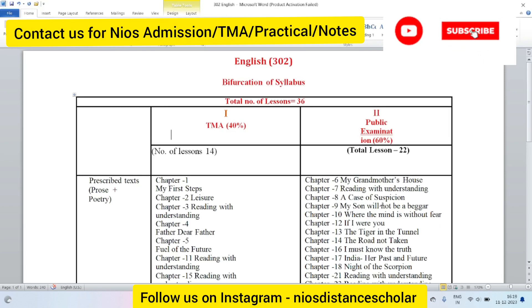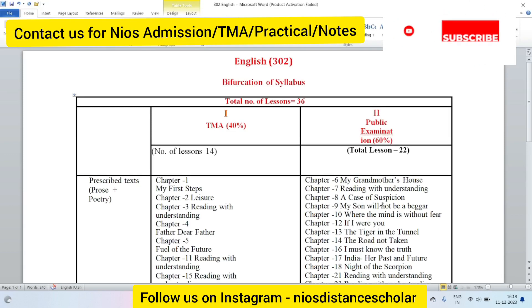Hello dear students, welcome to all of you on your YouTube channel, whose name is Distant Scholar.